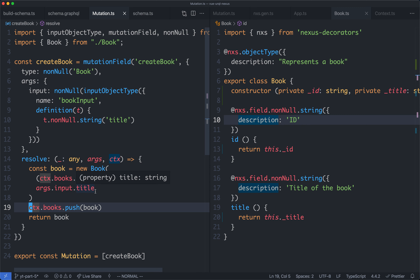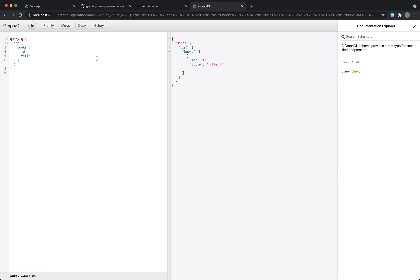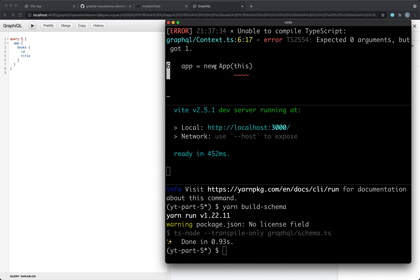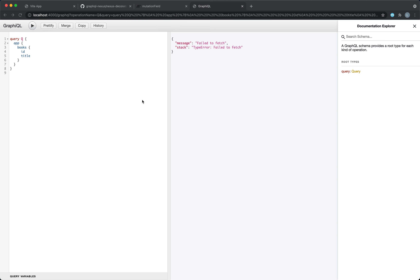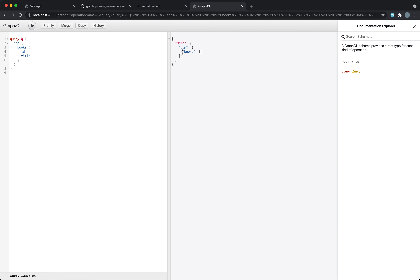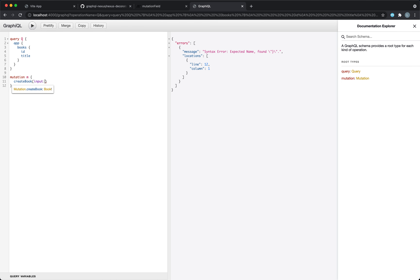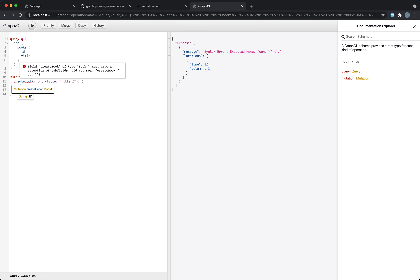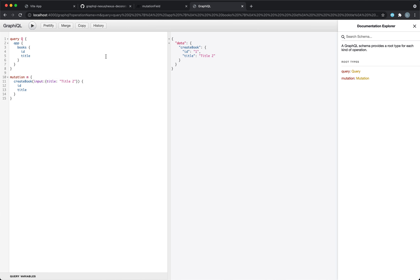If I head back to the GraphiQL interface, we can see we currently have no books — it looks like my server crashed. I'm going to restart that one, and hopefully it's going to work now. We're getting no books, and if we did everything correctly, we should be able to go ahead and create a new mutation. It's going to be a createBook type — create book — the input is going to have a single argument which is going to be the title. I'll say title two, and this should return my new book id and title. We can see our new book is coming back, and that is now working correctly.